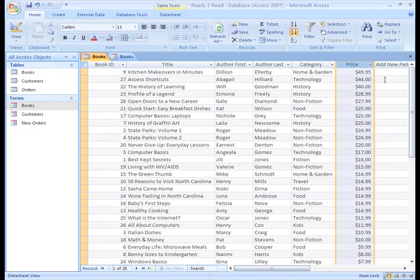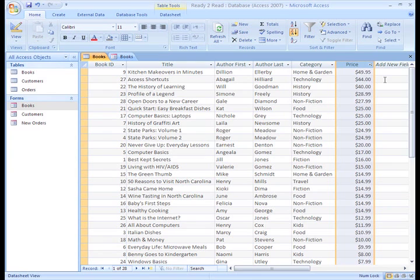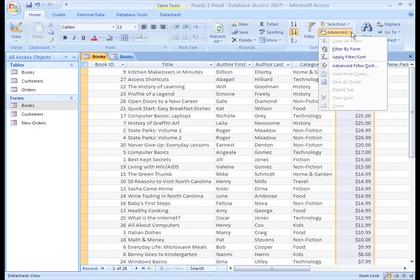What if we want to do a multi-level sort like you do in Excel? Access can do a multi-level sort, but the results can turn out very differently than you expect.